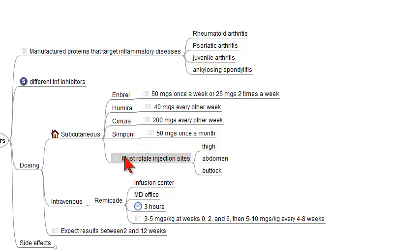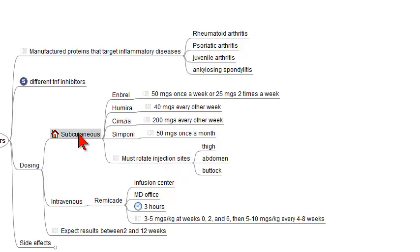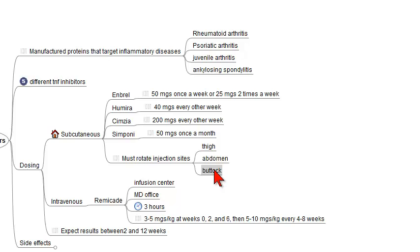Patients should understand that they have to rotate injection sites when they use the subcutaneous forms of TNF inhibitors. These injection sites can include the thigh, the abdomen, and the buttock.